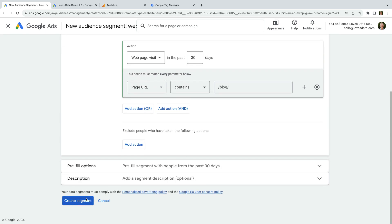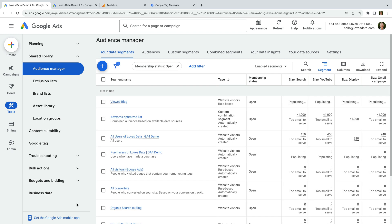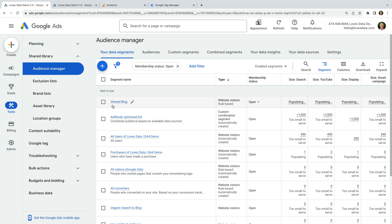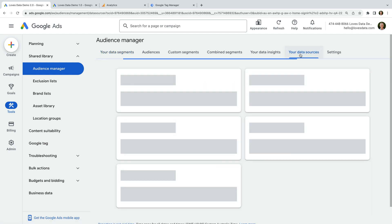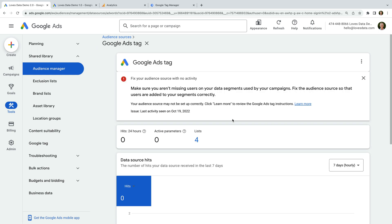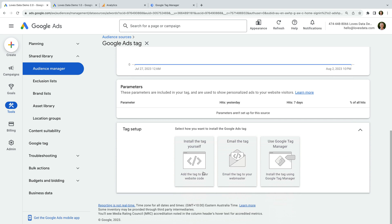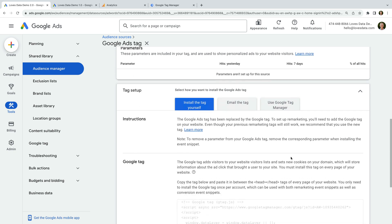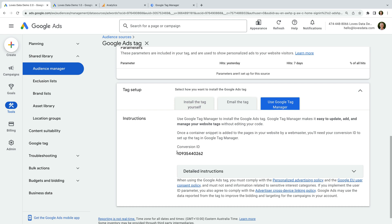Let's leave the other options and click Create Segment. We can see our audience list has been created. For people to be included in this list, we must add the Google Ads remarketing tag to our website. If you're using Google Tag Manager, you can easily add this by creating a new tag. If you're not using Google Tag Manager, you will need to add the Google Tag to all the pages of your website. To get the tag, we select the Your Data Sources tab, look for the Google Ads tag, select Details, scroll to the bottom, and select Tag Setup. You can click Install the Tag Yourself, or if you're using Google Tag Manager, you can click Use Google Tag Manager. Let's copy the conversion ID.